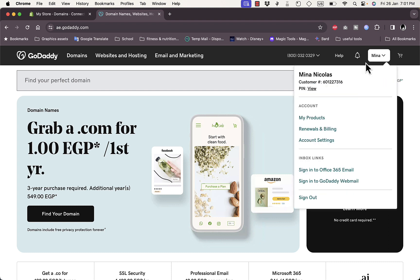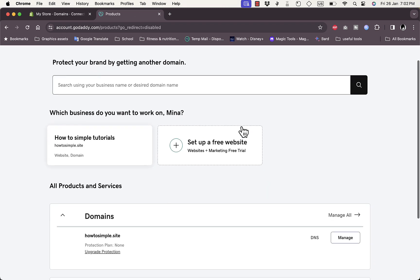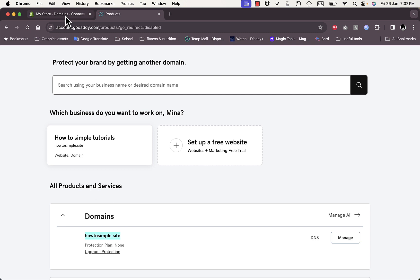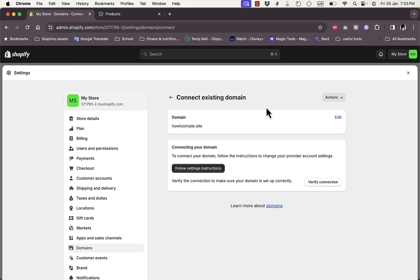In my GoDaddy account, go to your name on the top right and click on My Products. You should see the domain name you bought — mine is howtosample.site. Copy that domain name, then go back to Shopify and paste it in.